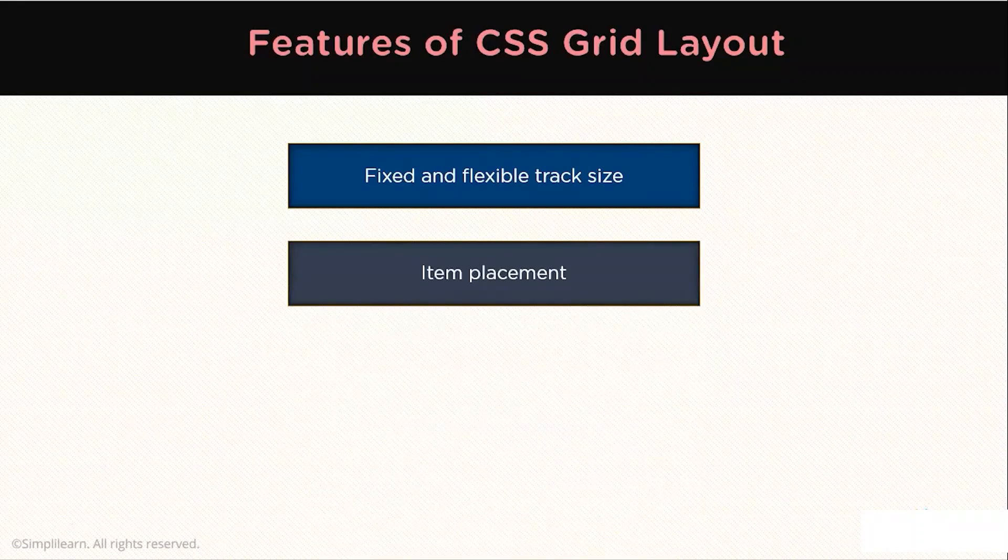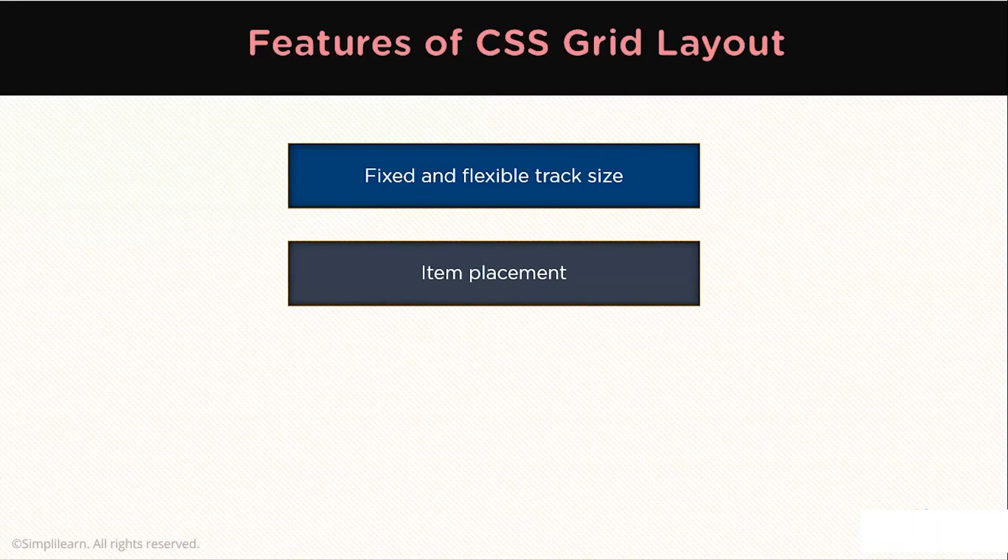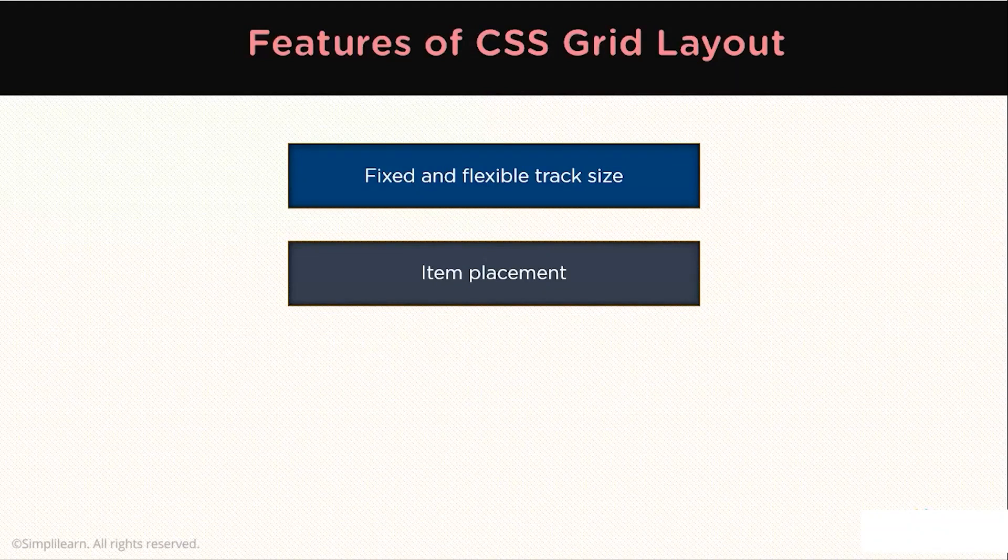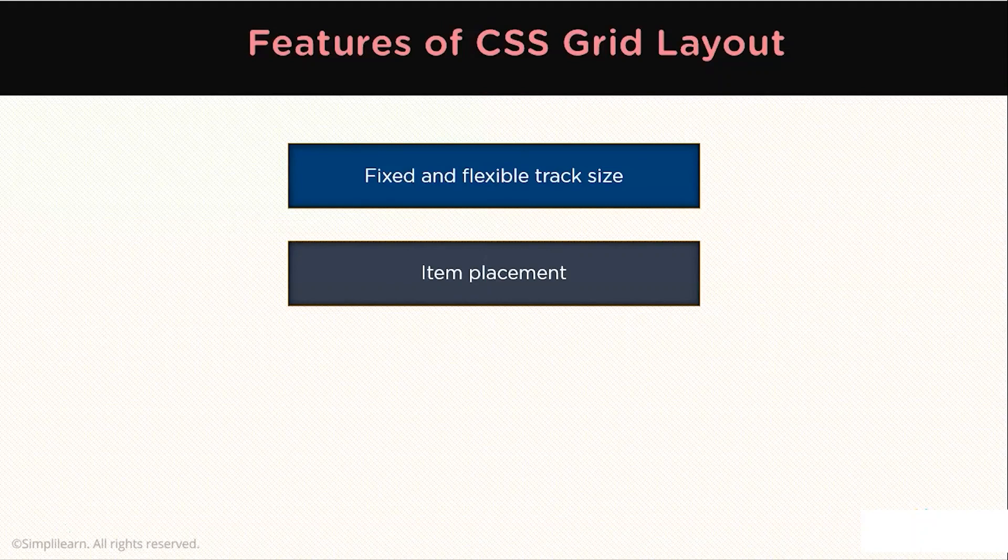You can place the items into a precise location using the Grid line numbers, names, or by targeting an area of the Grid. The Grid also contains an algorithm to control the placement of items not given an explicit position on the Grid.